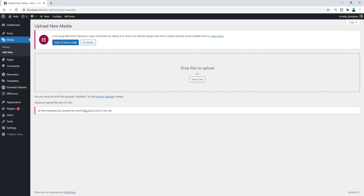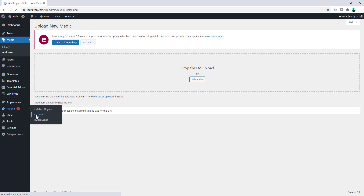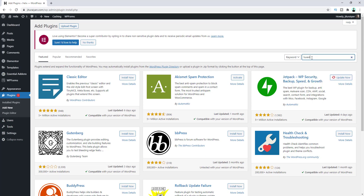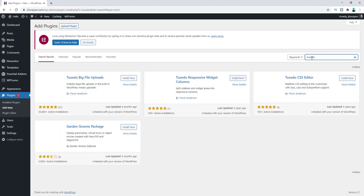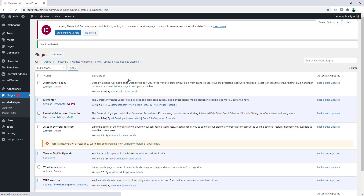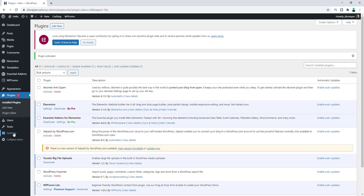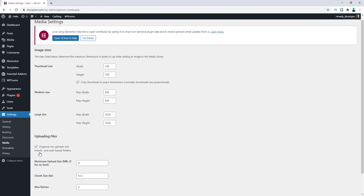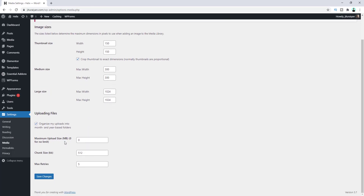So to fix this problem we need to install a new plugin. Let's go to Add New Plugin and from here search for Tuxedo. Let's install this one and then activate.